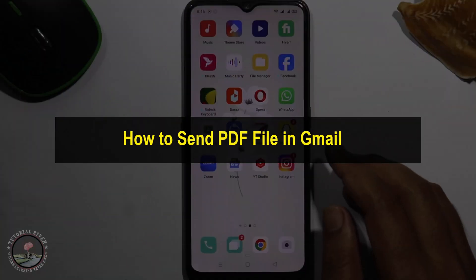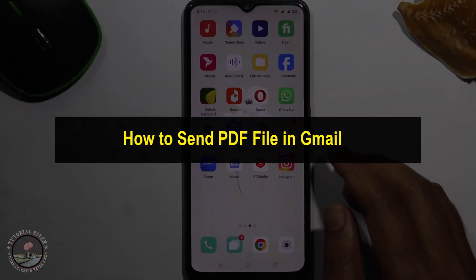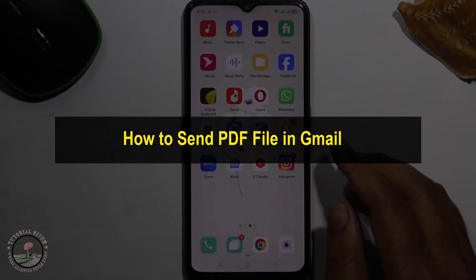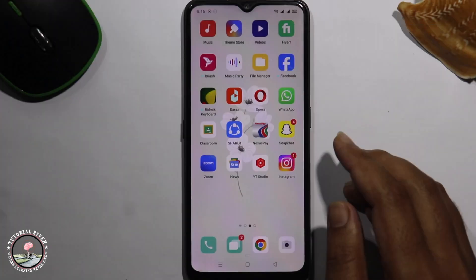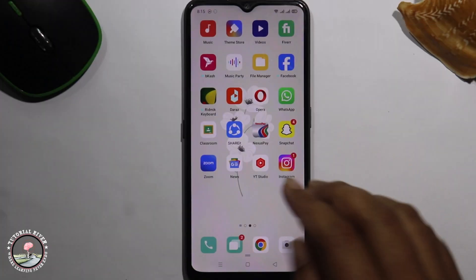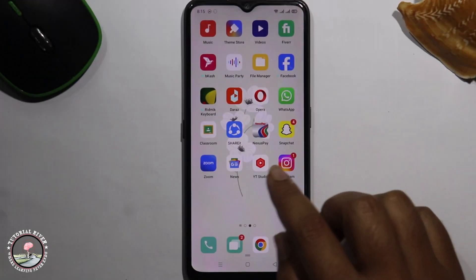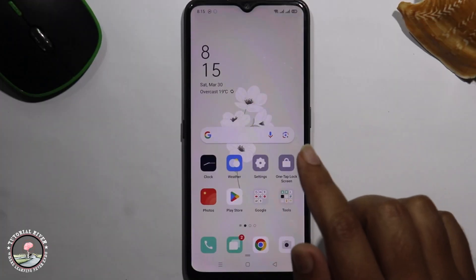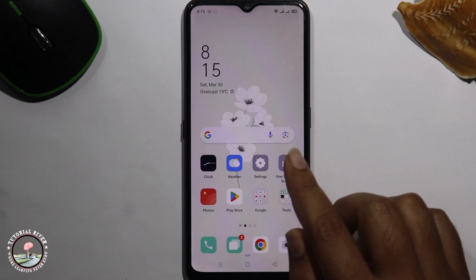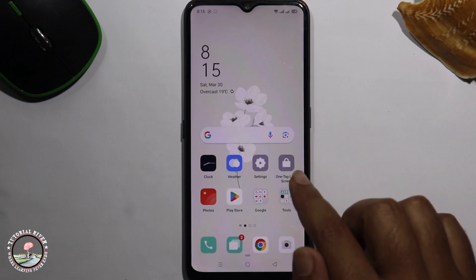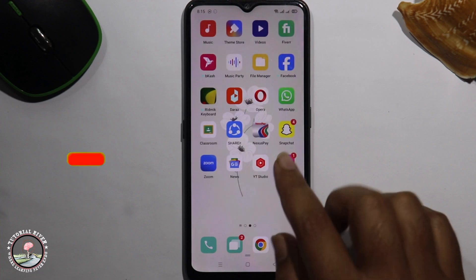Hello everyone, welcome back to my channel. In today's video I'm going to show you how to send a PDF file in Gmail. I'm showing a very simple method step by step, so follow my process very carefully.